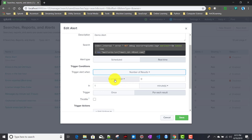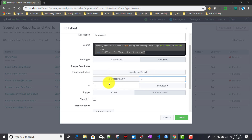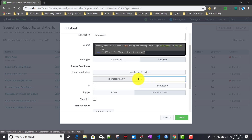If I choose 'number of results is greater than,' this option is the same as in scheduled alerts. I'll give the value two. There's an extra option for real-time alerts: when choosing 'number of results is greater than some number,' you can choose a window like within one minute, two minutes, etc. I'll choose one minute. Since the error-generating alert creates error events every minute, I'll set the threshold to greater than zero.